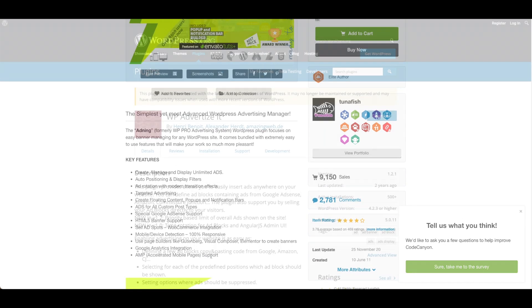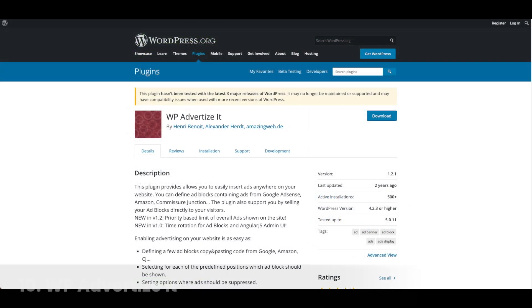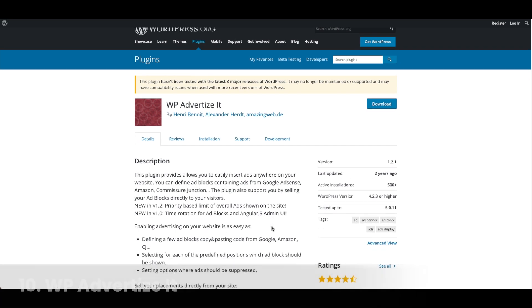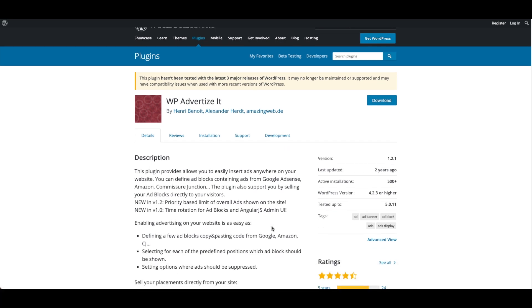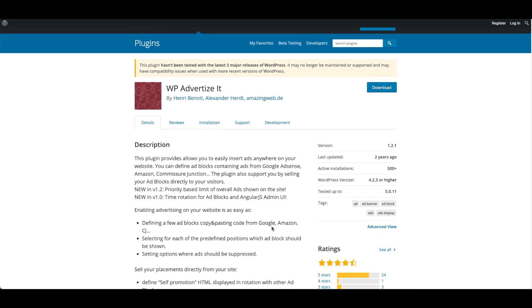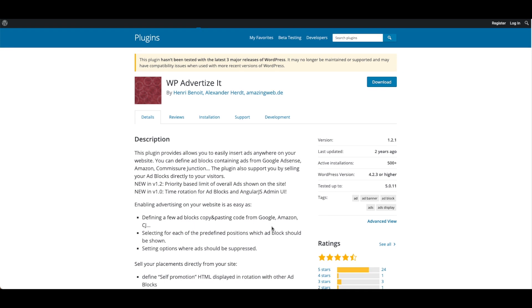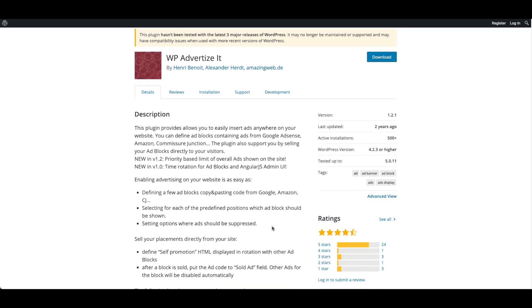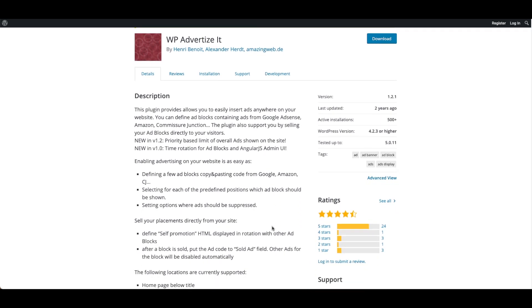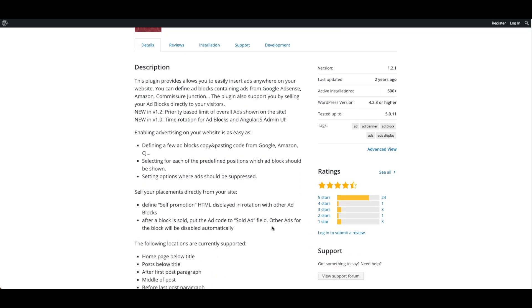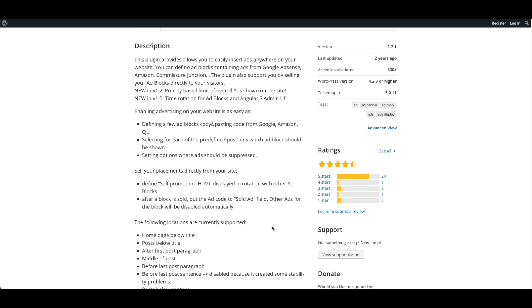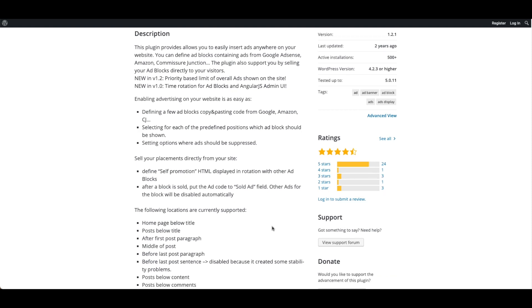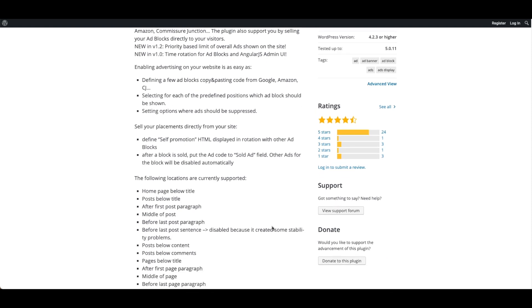Lastly, number 10, WP Advertise It. WP Advertise It is a plugin with 4.5 stars on WordPress. It makes it easy to insert ads on websites and define ad blocks. The tool has 17 ad locations available and allows publishers to also set up suppressed ads on specific types of ads and ad locations.